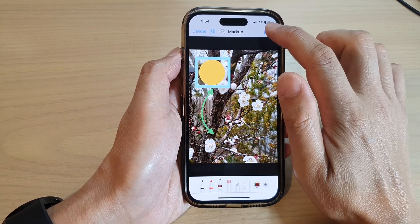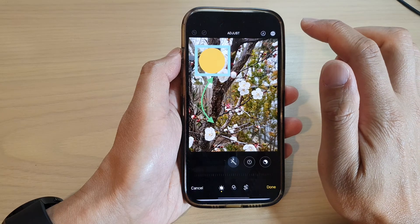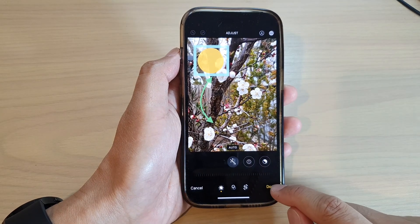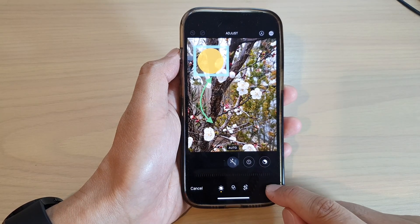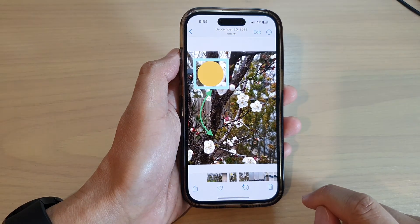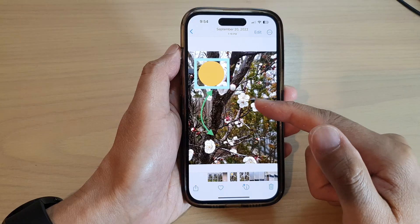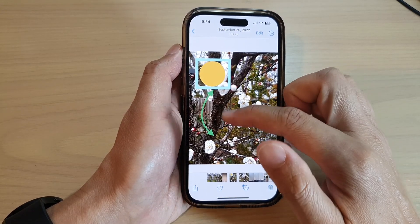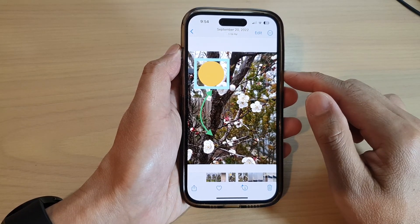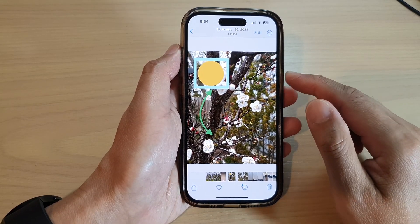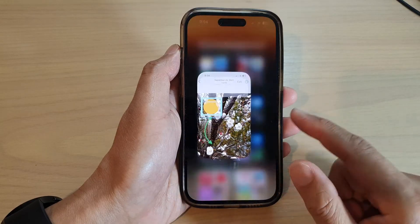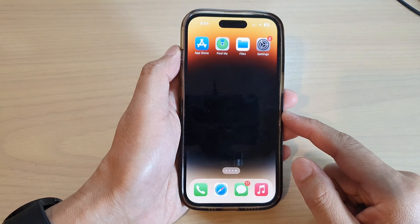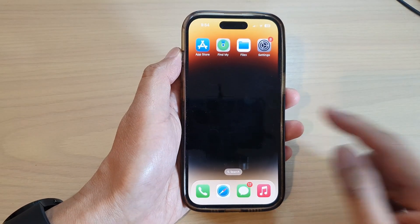After that, tap the Done button and then tap Done at the bottom. That will save your picture with the newly inserted shapes. Thank you for watching — please subscribe to my channel for more videos.